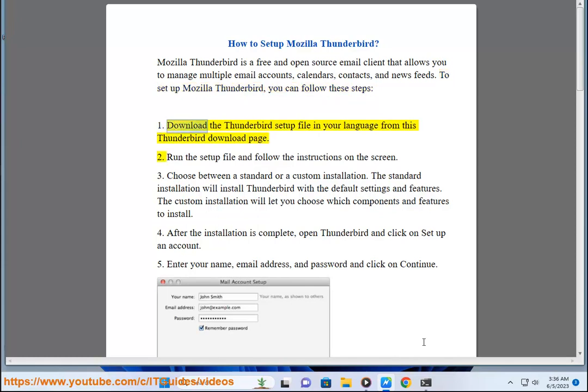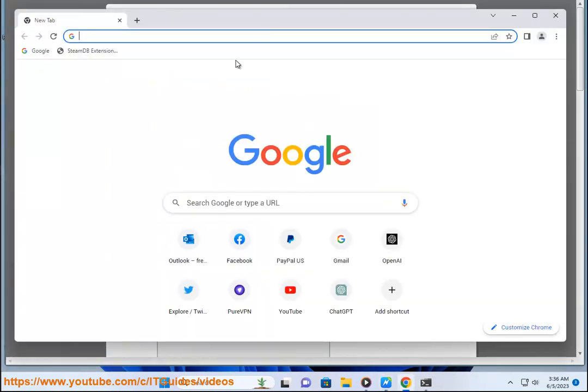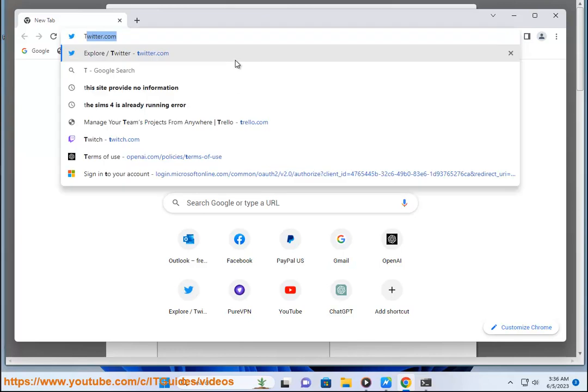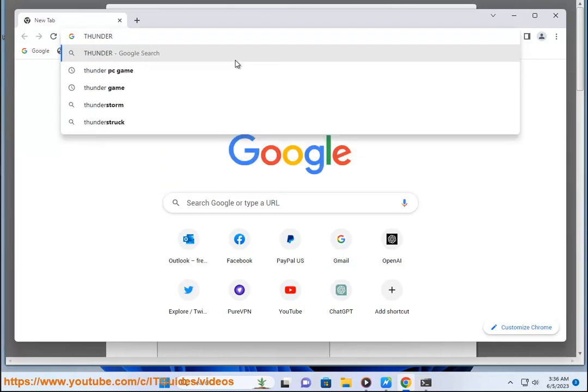1. Download the Thunderbird setup file in your language from this Thunderbird download page. 2. Run the setup file and follow the instructions on the screen.